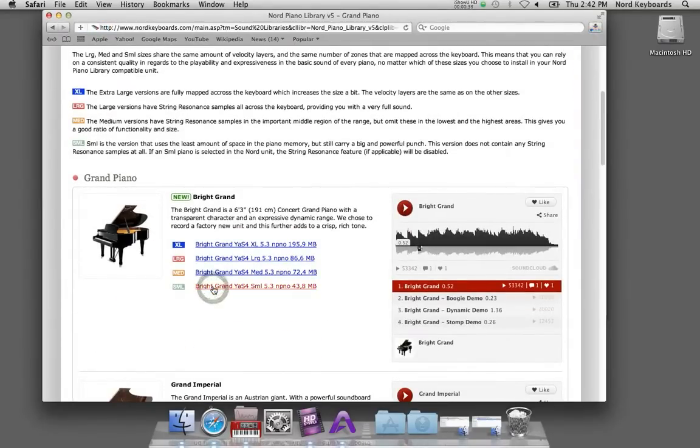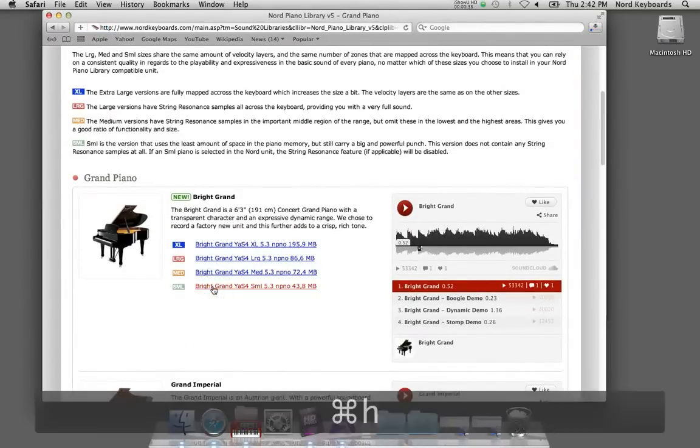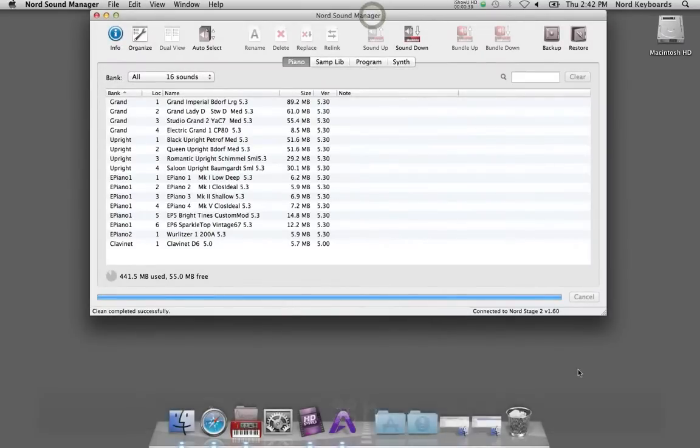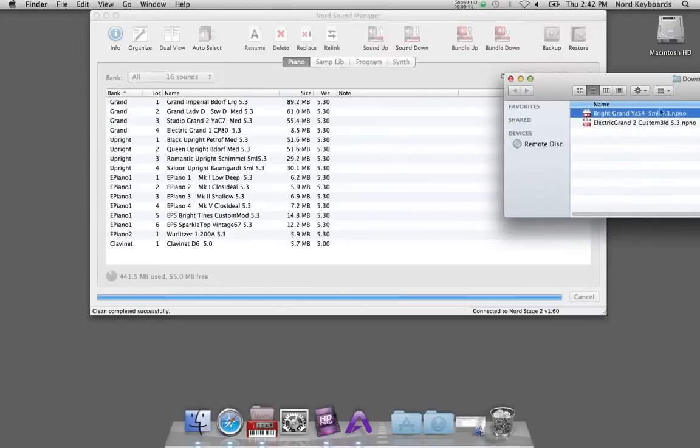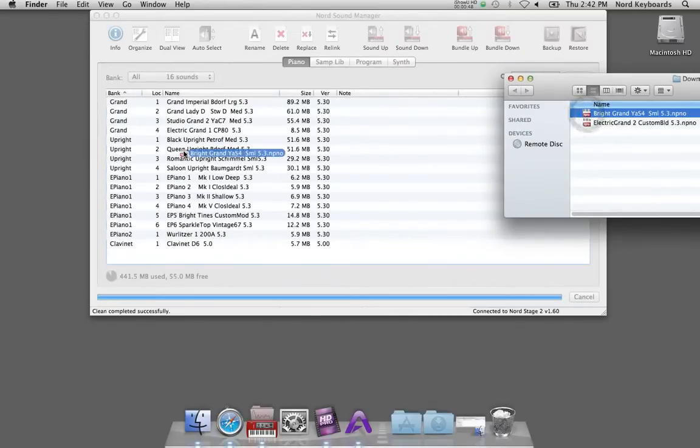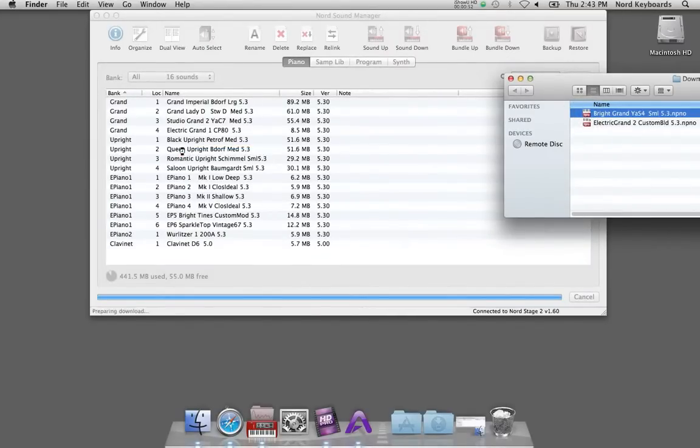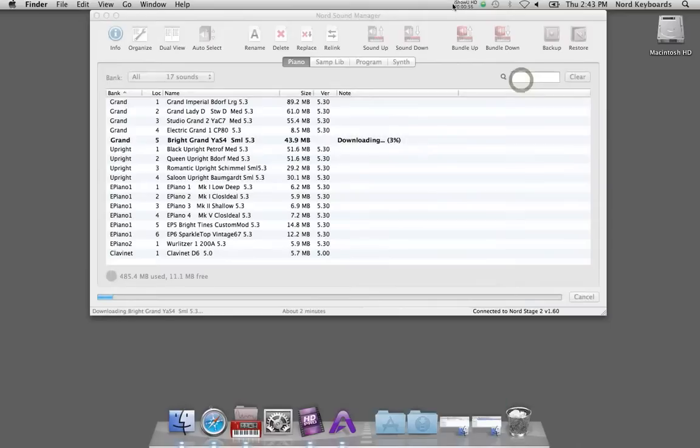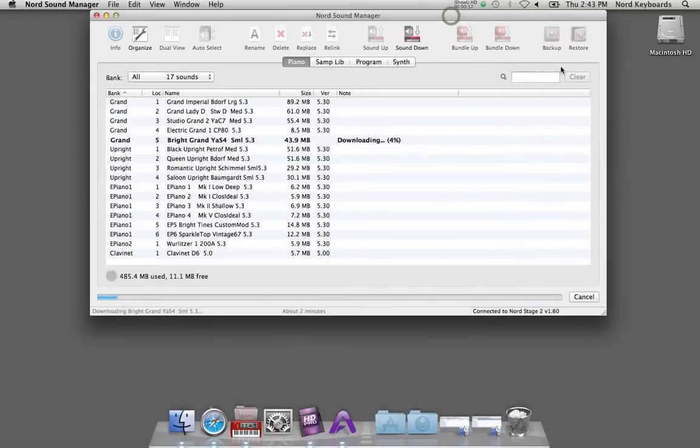Double click on that to start the download from the website and when this piano is available on my computer hard drive all I have to do is to drag and drop it onto the manager window and it will be downloaded to the Nord unit.